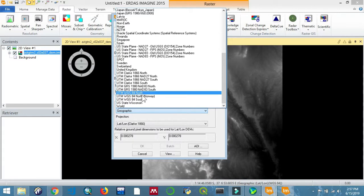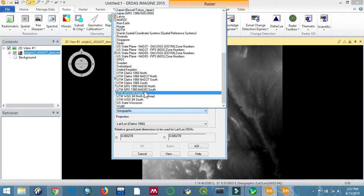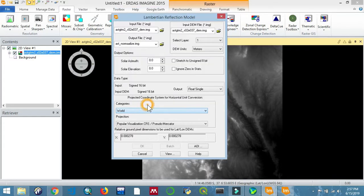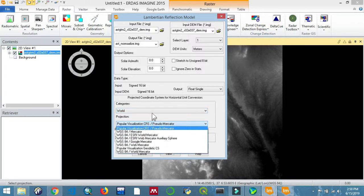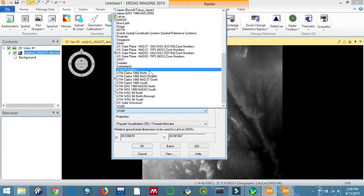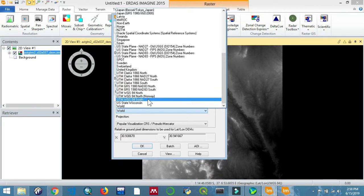And it's going to be the 84 south. We're going to use it. Let me just correct that—it's supposed to be UTM WGS 84 south. So click on that.